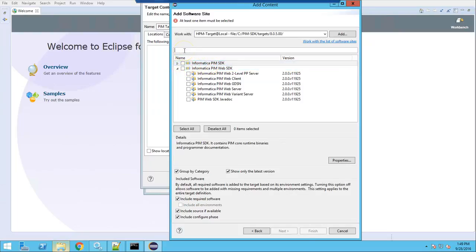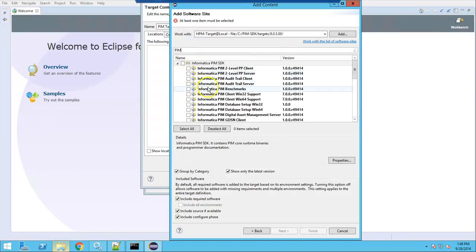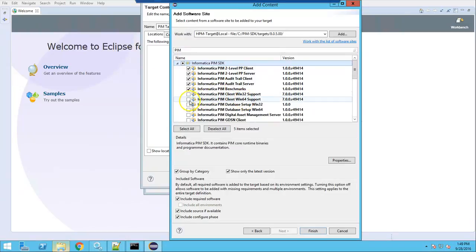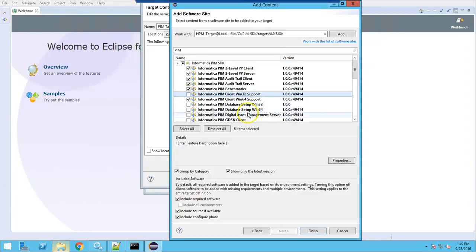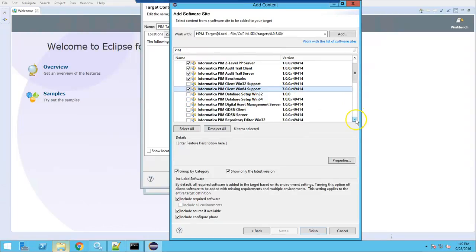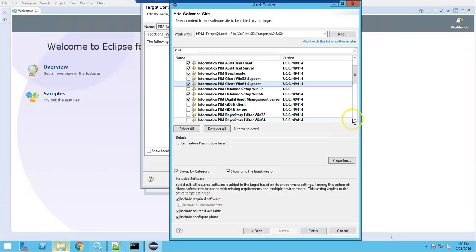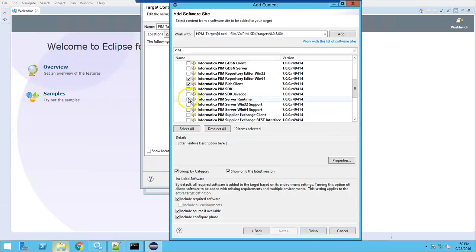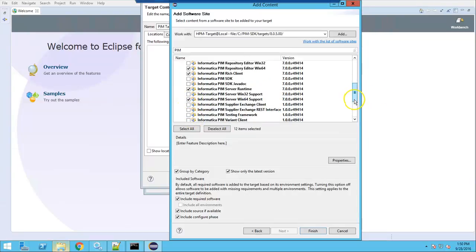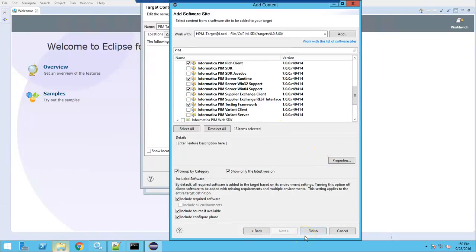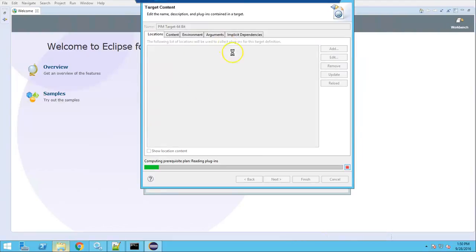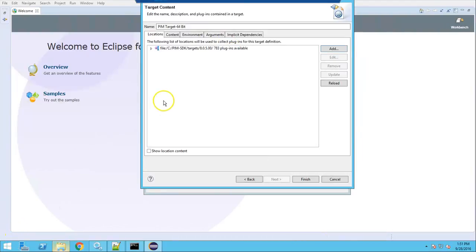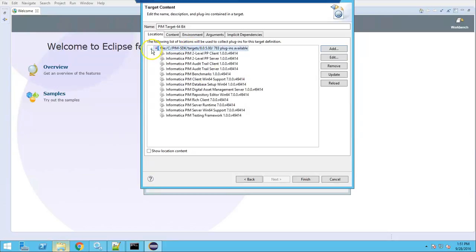I want to start with minimum features, so I will search for 'PIM' and select only the required ones. Since there are both win32 and win64 options, select the appropriate one for your system. I am going with 64-bit support. I don't want any GDSM plugins, so I'm starting with the basic ones. Click Finish — it will load all the plugins from those sources. It has loaded all the plugins, giving us 783 plugins from the software site.